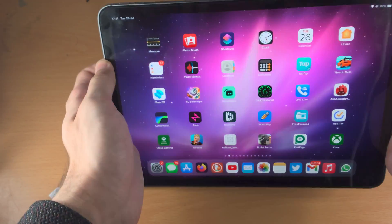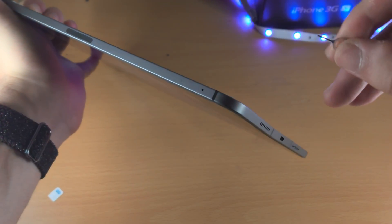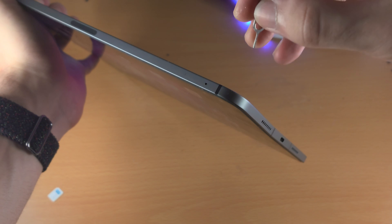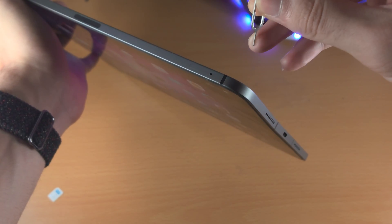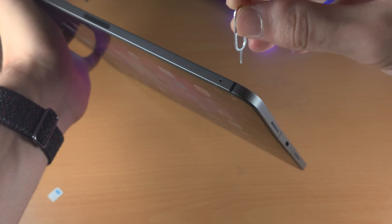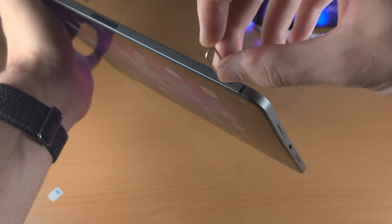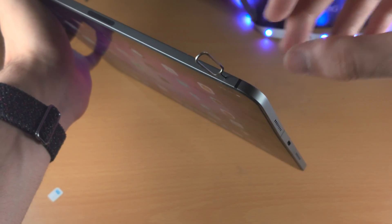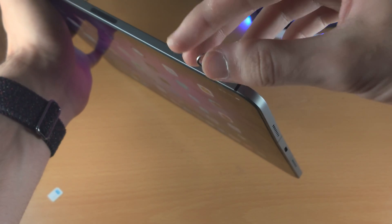Then, you're going to find where that SIM tray is right here and you're going to insert the thin end of your SIM ejector tool into the hole. It should fit flushly, and then you just want to push down.